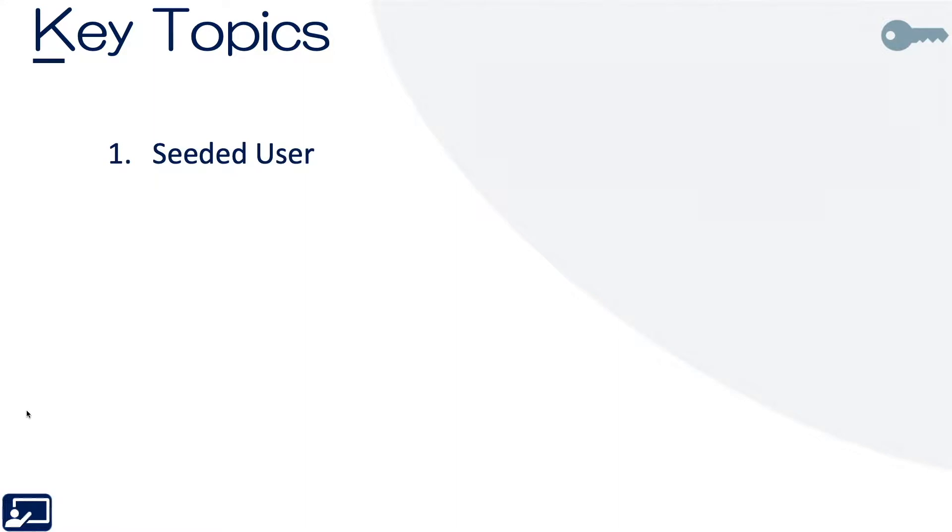Okay, so let's get started. Key topics for this lesson are as follows. First, we'll pick a seeded user that allows you to have access. The users control the access to the roles, which controls access to the data, which controls access to OTBI, etc.